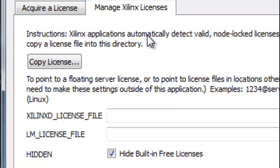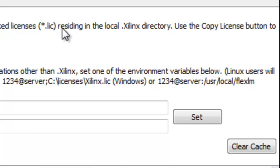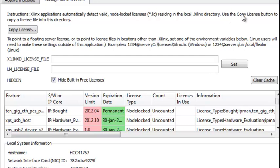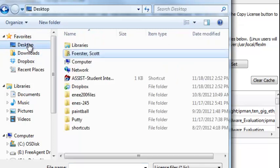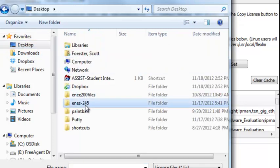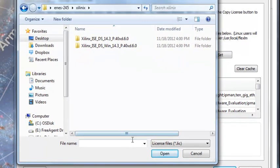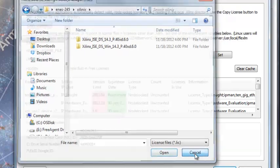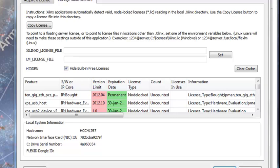Instructions. Xilinx applications automatically detect valid node lock licenses residing the local Xilinx directory. Use the copy license button to copy a license into this directory. So I put it in desktop 245 Xilinx, but it's not a license file. So what I'm going to do is try to open that folder and click on that HTML file and maybe it'll go get a license file or have one there that I can download. It says Xilinx connect later.